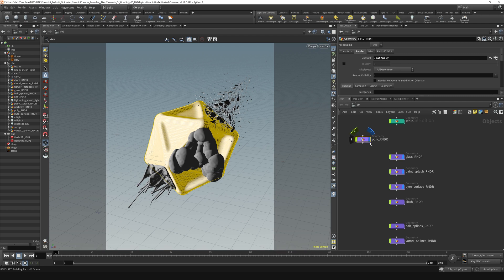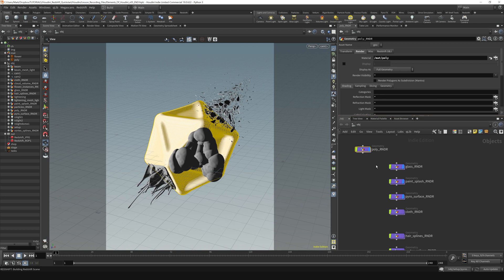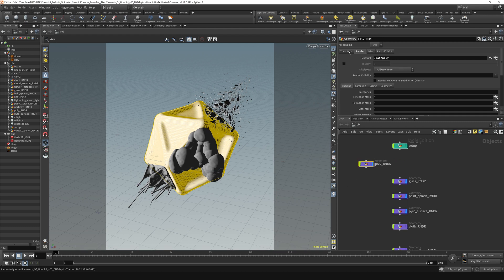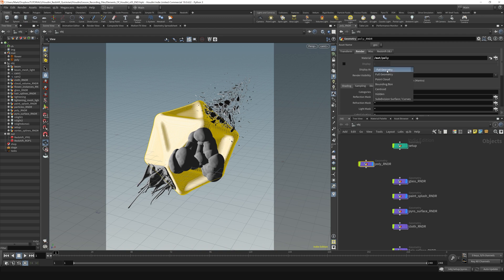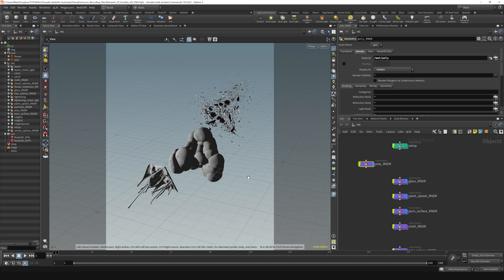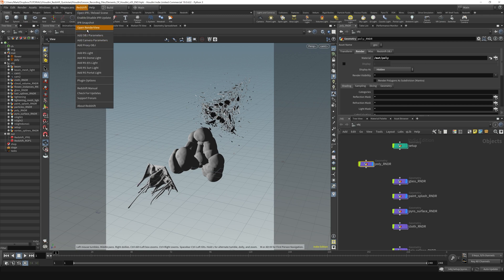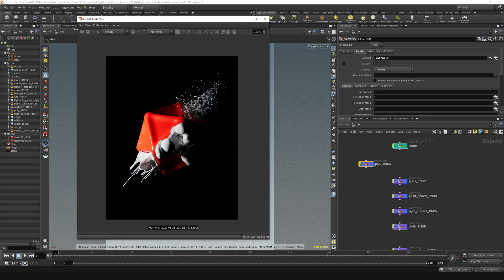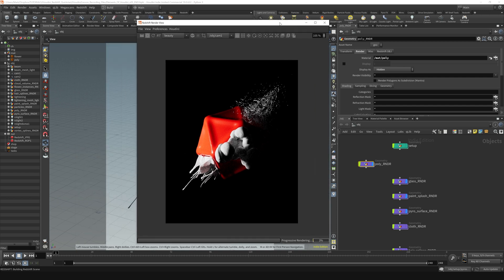We just don't have a flag for it. So the way we get to that is we actually select our objects. Suppose we want to turn the polyrender off. We just want to turn the polyrender off in the viewport but allow it to still render. We just go over here to this render tab right here, and then where it says display as, right now it's set to full geometry. We just set that to hidden. And so now you can see it's hidden from the viewport. But if I open up the Redshift render view, let's go to the Redshift menu, open render view, and click render. You can see that it's still rendering there.